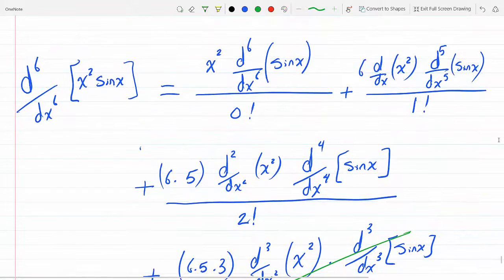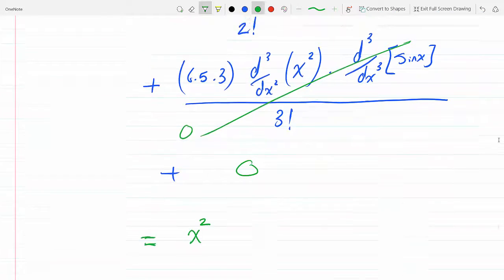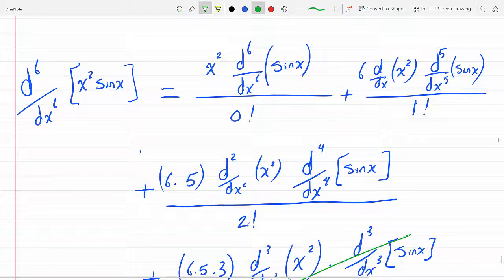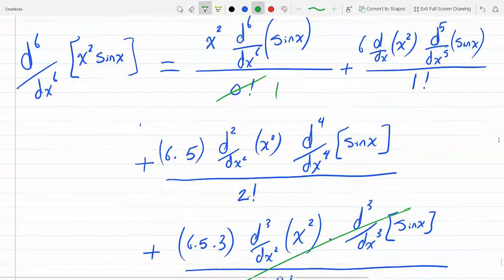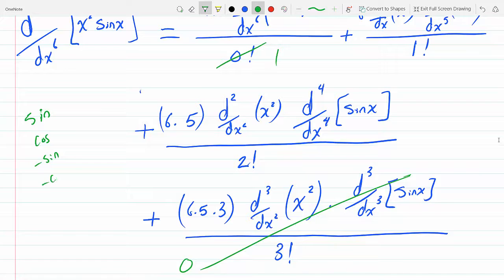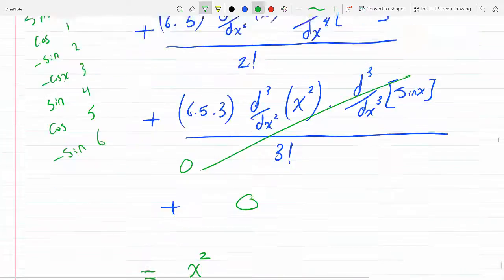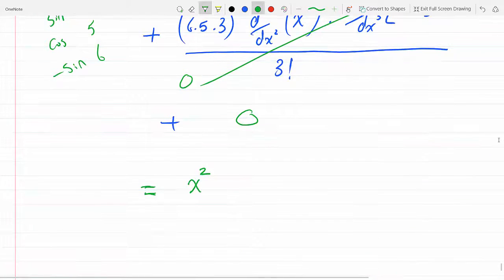Now let's evaluate each term. The first term is x squared times the sixth derivative of sine x, over zero factorial. For sine x: the first derivative gives cosine, then minus sine, then minus cosine, then sine, then cosine, then minus sine. So the sixth derivative of sine x is minus sine x.